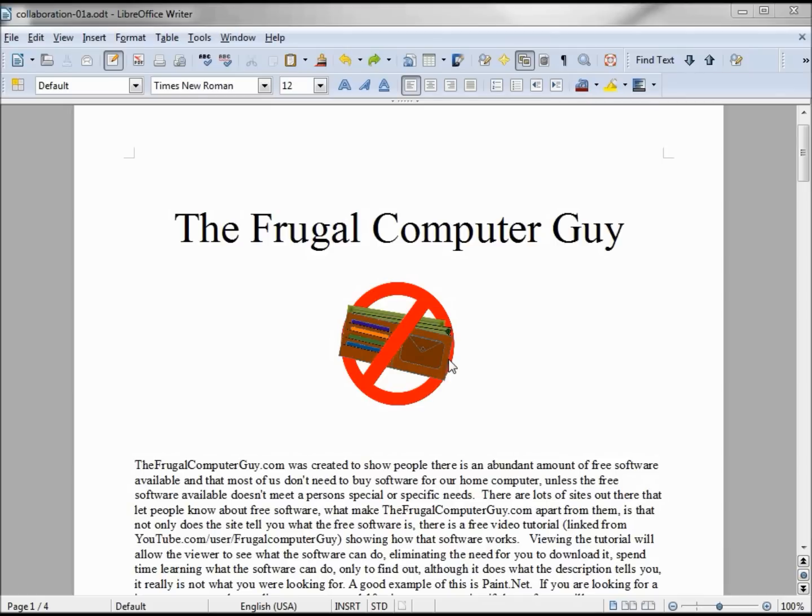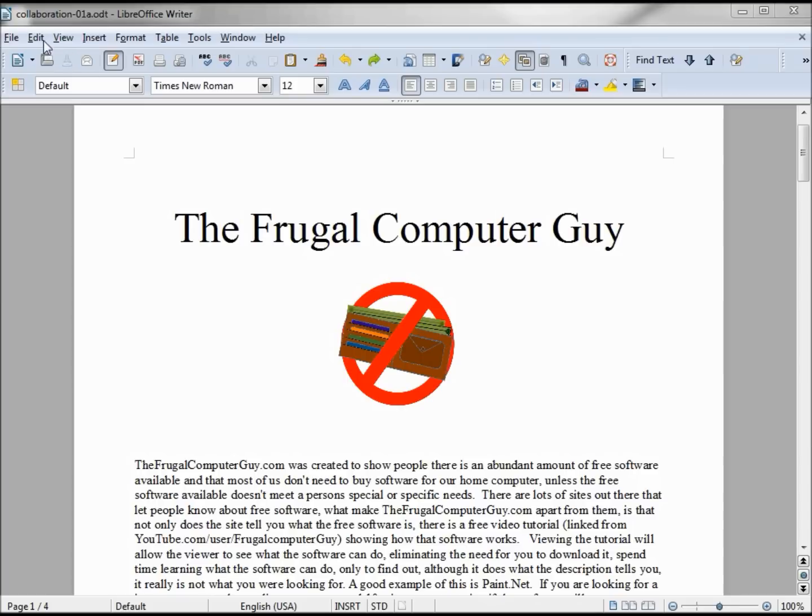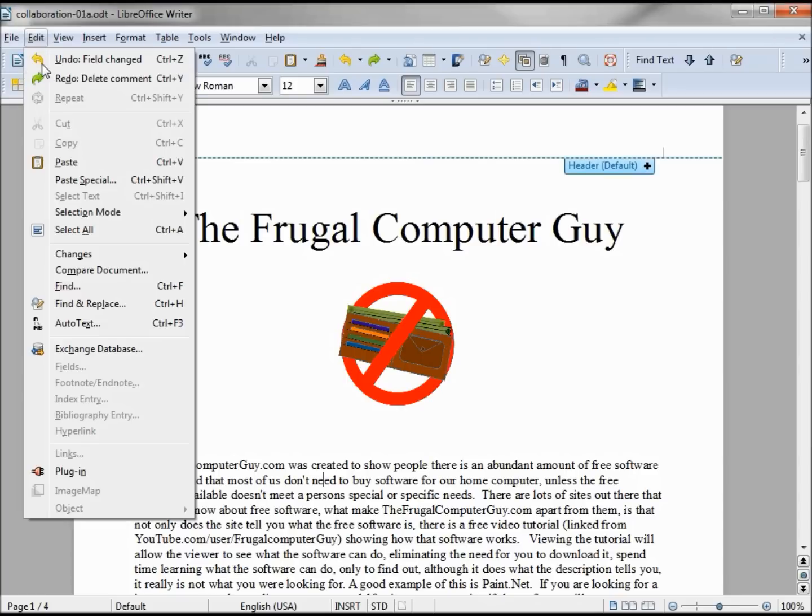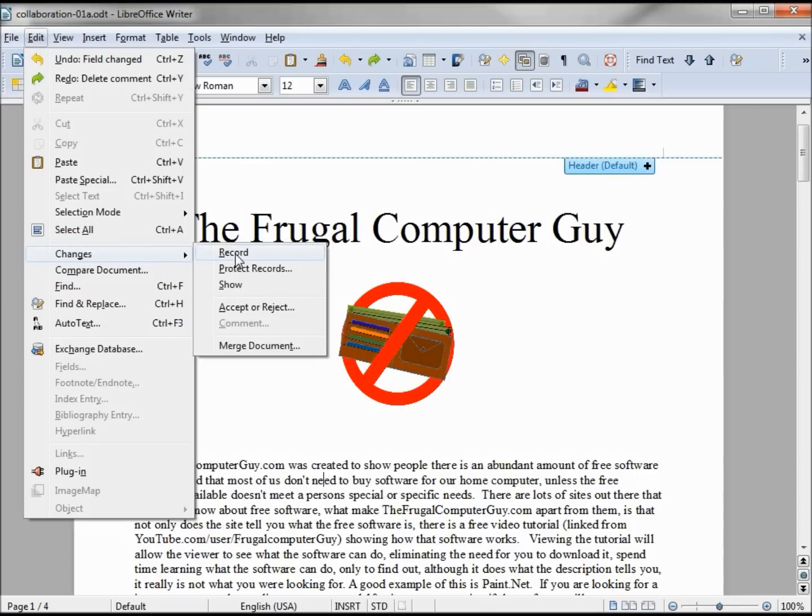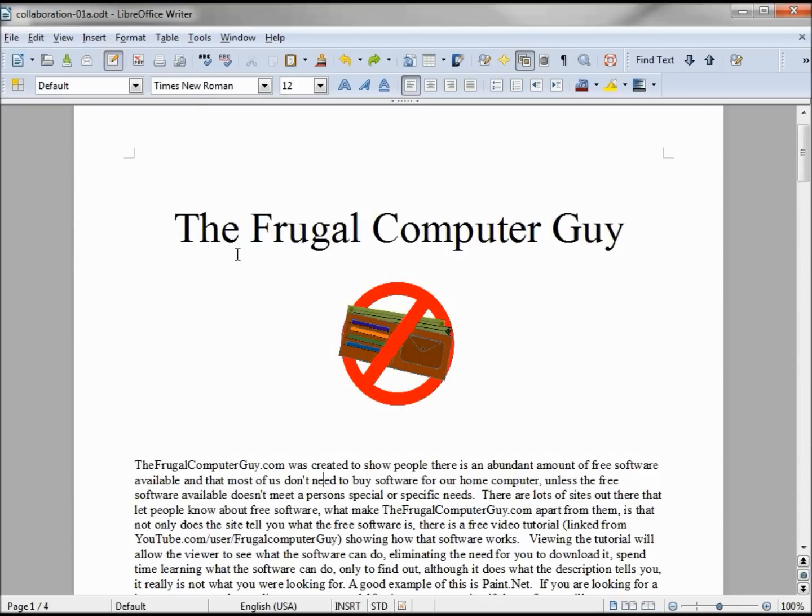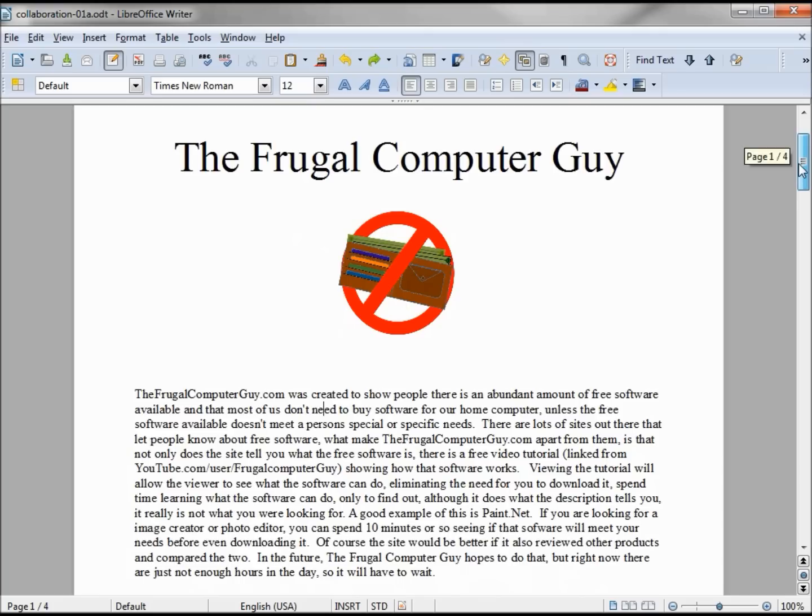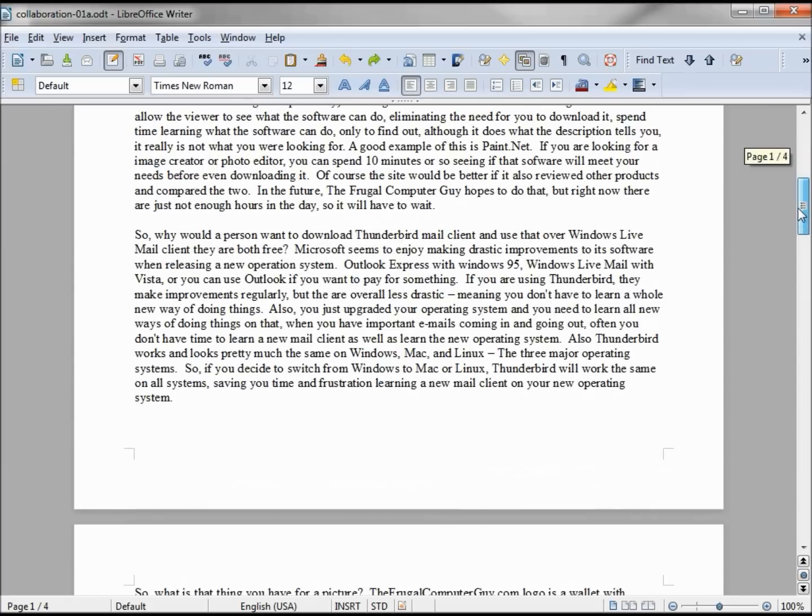There are times when we want to know what changes were made to the document, especially if we have someone else reviewing our document and making changes. To record the changes we go up to Edit, Changes, Record. Let's make some changes and see how this works. Remember, I'm still signed in as Jack.